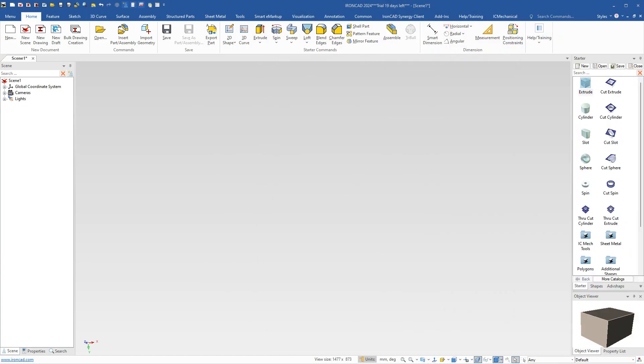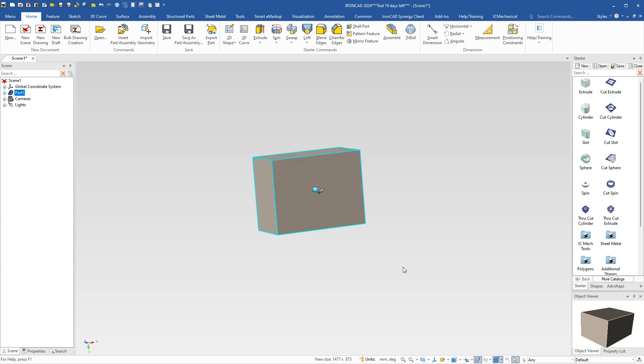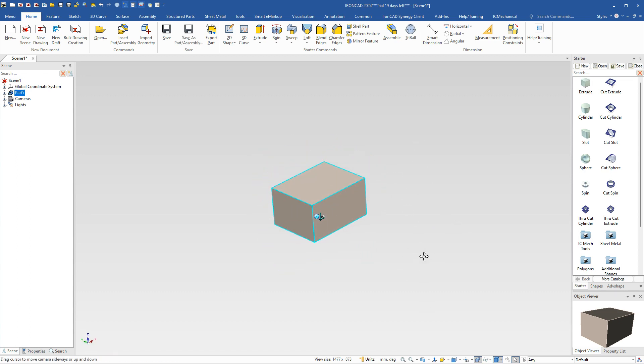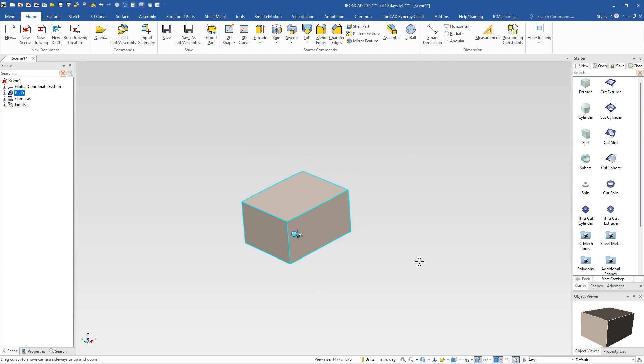I'll hop over into IronCAD. I'll move this over to my second screen so I can see those values as we model this. We're going to start in a millimeter scene unit here, and we're going to drag and drop an extrude feature out. You can see we can rotate it around to whatever orientation we like.